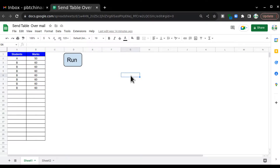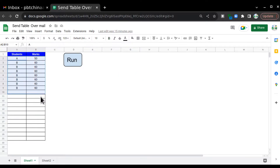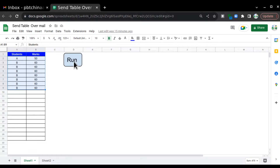Hello everyone, welcome to my channel. Today we are going to learn how we can send tables in our emails with the help of Google Apps Script. I have a situation where we have two columns and I want to send these two columns as a table. In previous videos I taught you how to send text line items in email with Apps Script, but in this case we are going to send the table as it is.